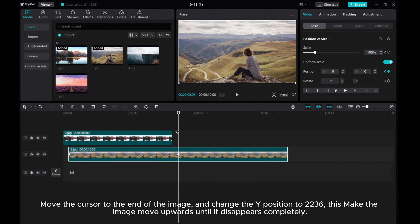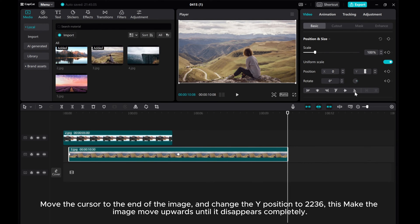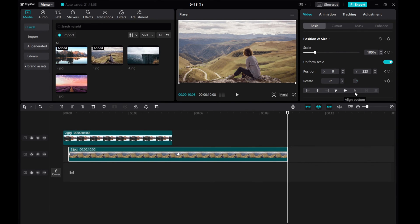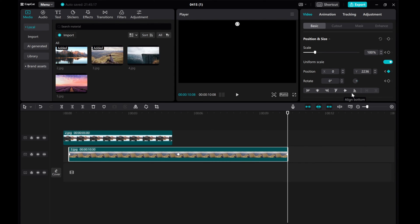Move the cursor to the end of the image and change the Y position to 2236. This makes the image move upwards until it disappears completely.